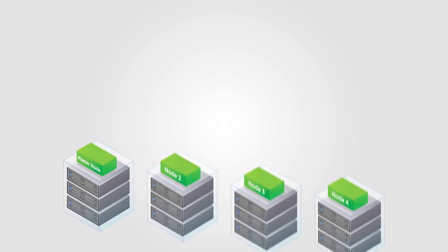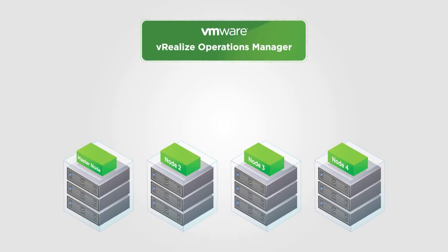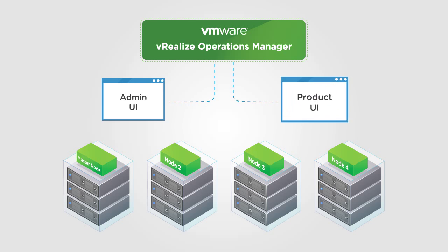To interact with the cluster nodes, vRealize Operations Manager offers two user interfaces: the admin UI and the product UI.